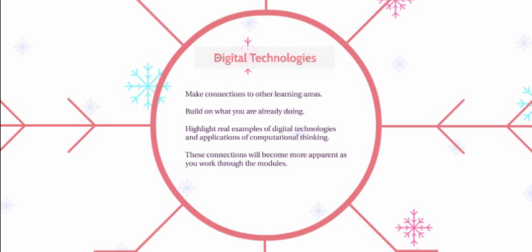We will be hoping to provide examples and links to other learning areas throughout the modules, so these connections will become more apparent as you work through the modules. As you think of ideas and connections to the activities you are already doing in the classroom, please share these ideas in the forum space.